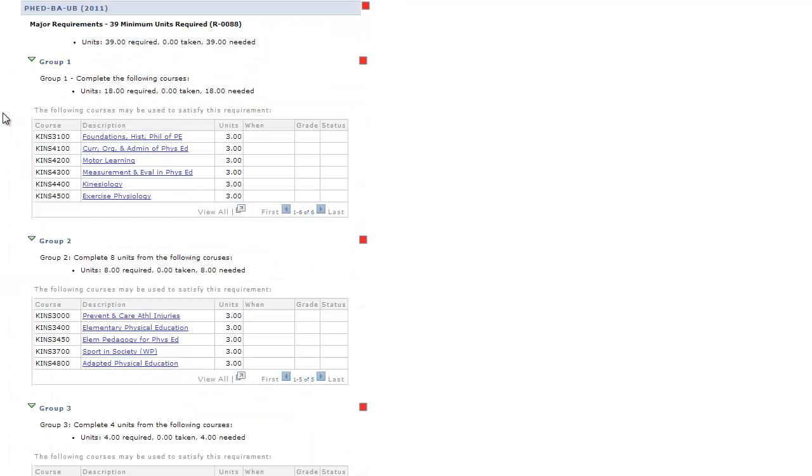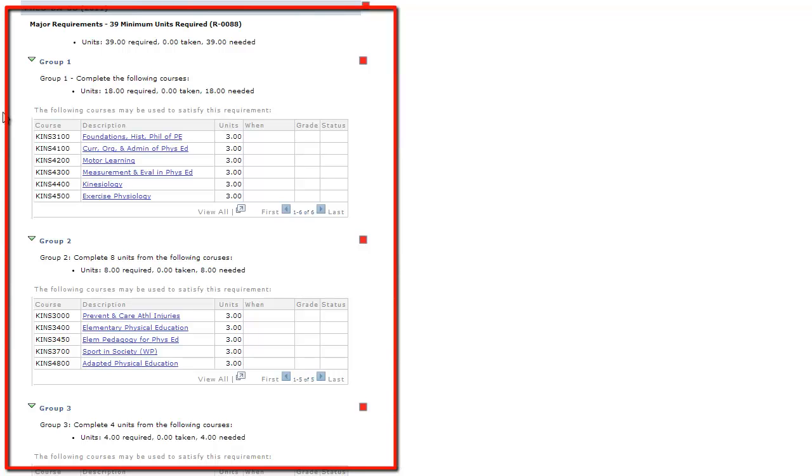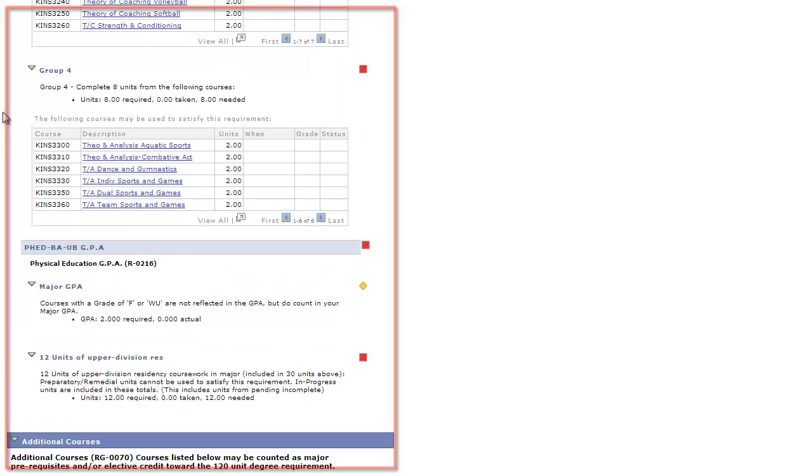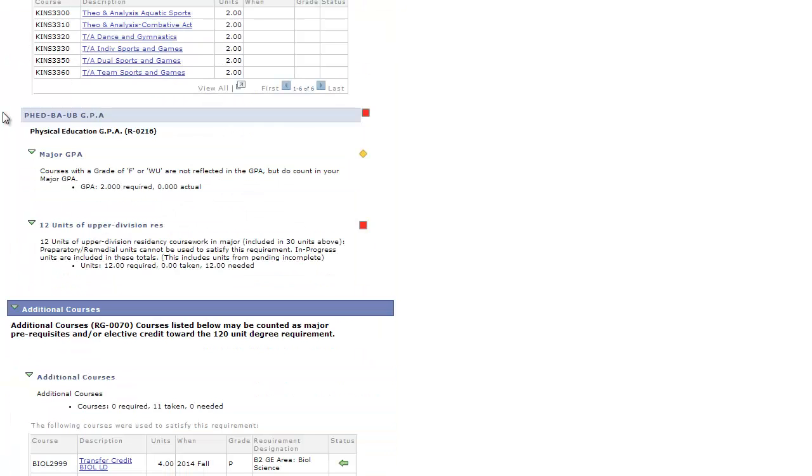The section that follows is your major requirements. An important tip to remember is to always keep an open line of communication with your major advisor. They can help you stay on track with your major courses and make it all easier in the end.